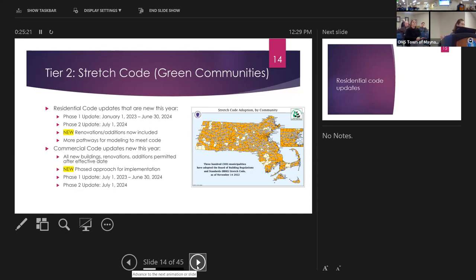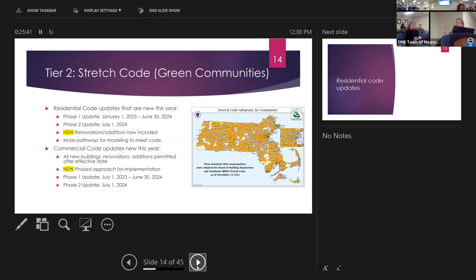A brief overview of timeframes: as of January 1st, all new residential homes are under the phase one update to the energy code. As of July 1st of this year, we're in phase one of the commercial code. It's a phased approach — for the next year and a half, residential buildings will have one set of code, and starting July 1st, 2024, there will be an update again. We're prepping the building industry by phasing it in and giving people time to adapt. For commercial code, July 1st, 2024 is when the new code really comes into full effect.